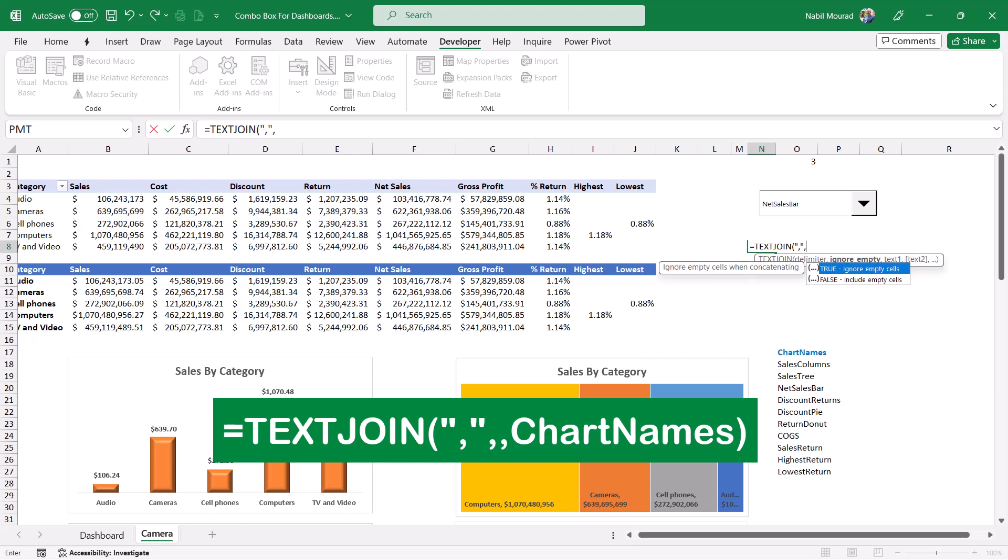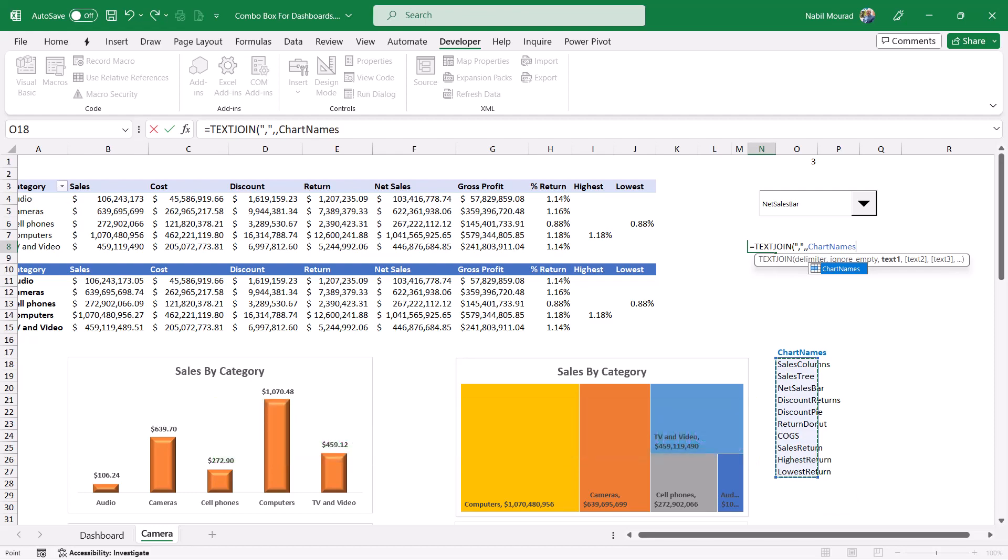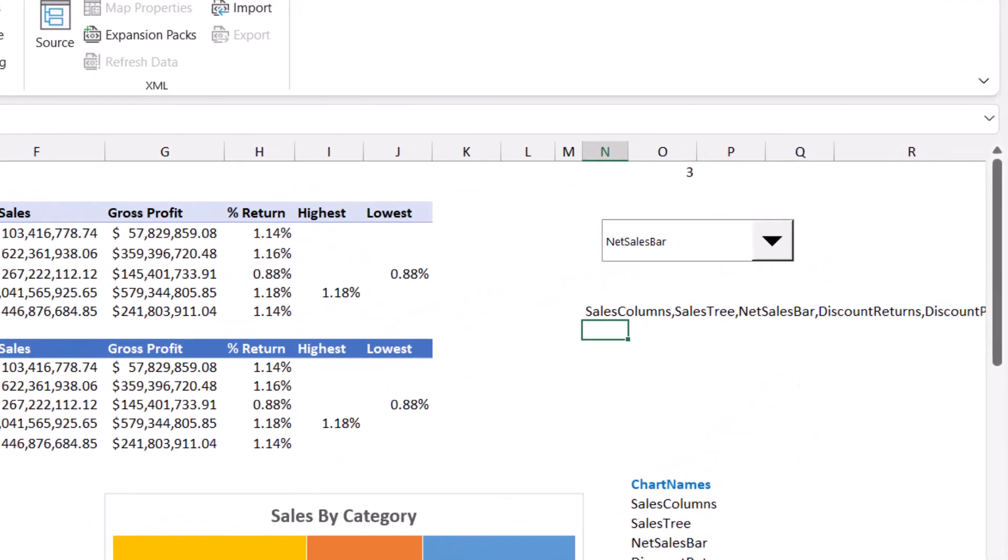Would you like to ignore empty cells? Yes. Then I skip this argument by typing a second comma and then I select the range which is the range showing the different named ranges. And then I close the bracket for the text join function and here is the result.